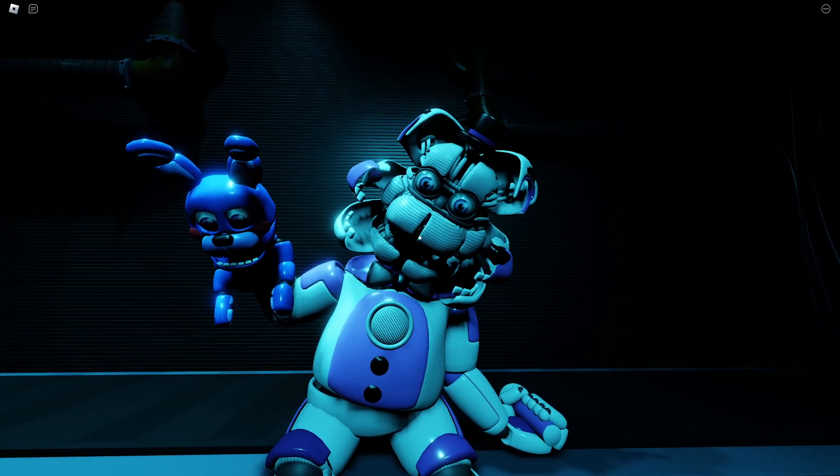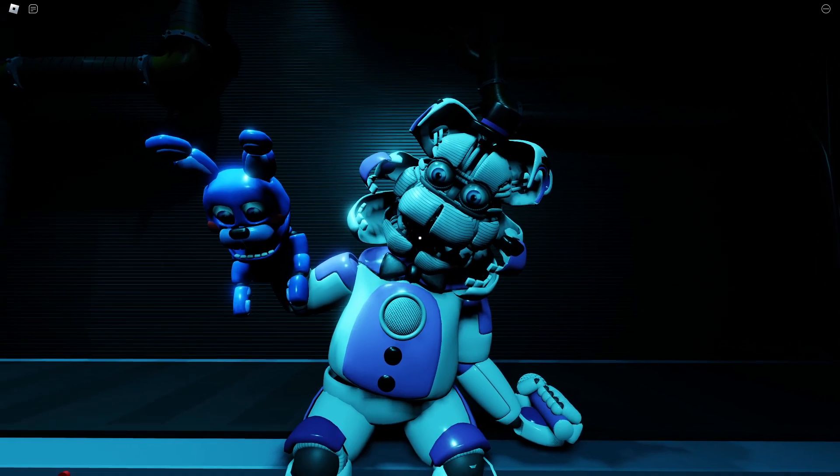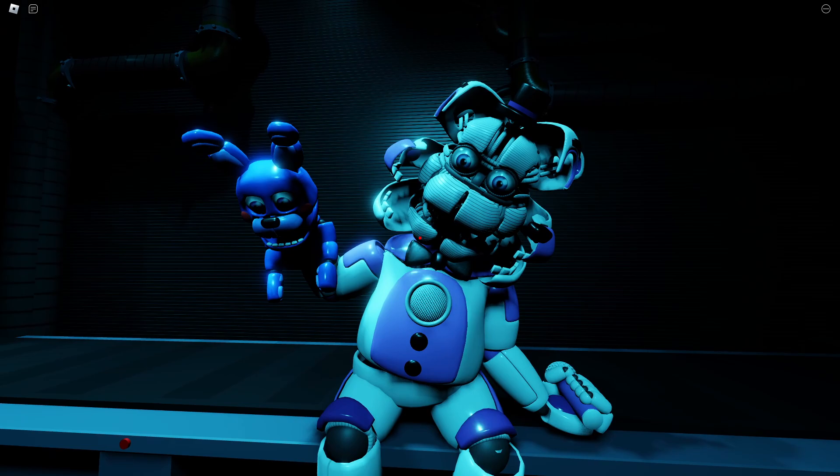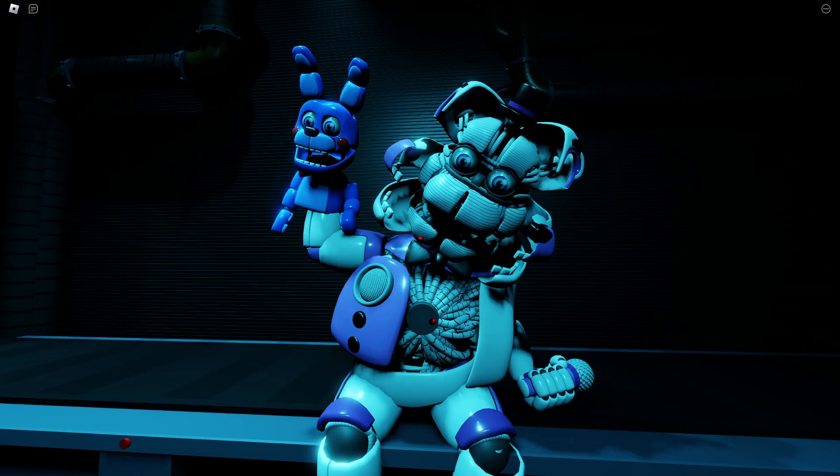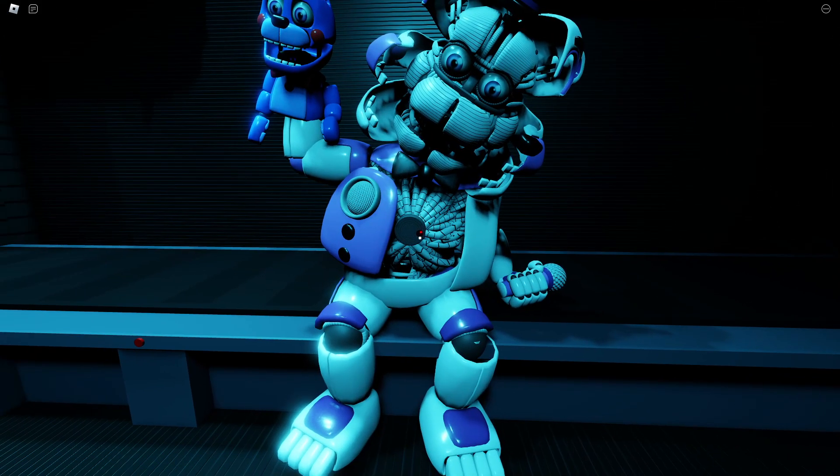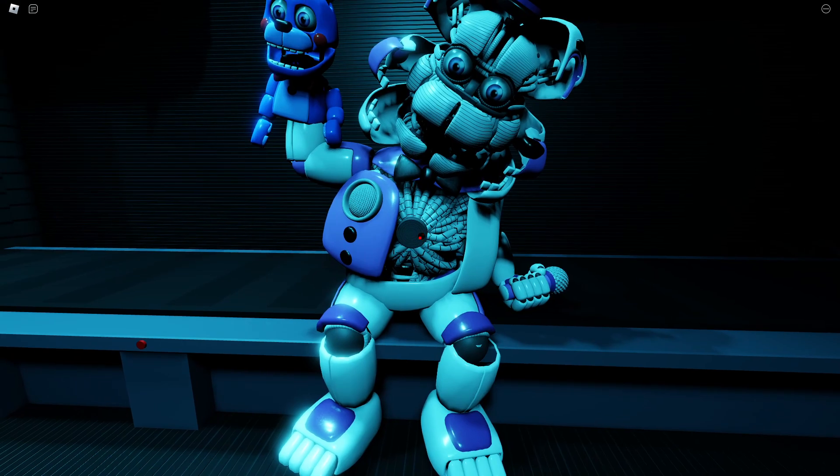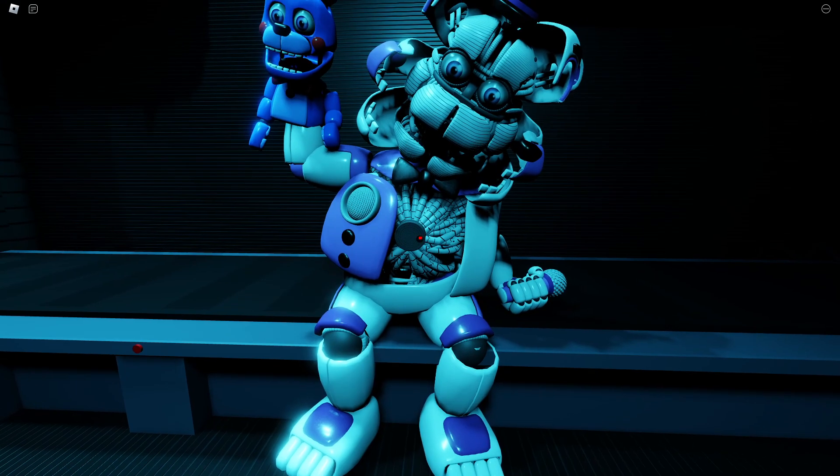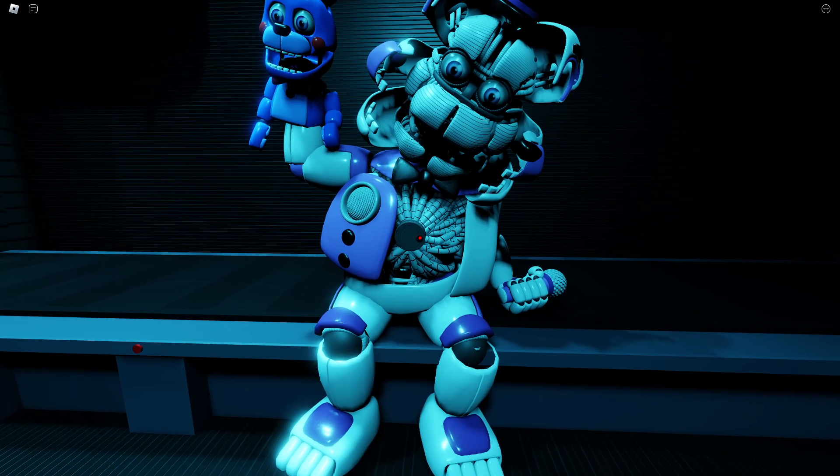Great job, the faceplates should now be open. Locate and press the small button on the underside of Freddy's endoskeleton jaw. Excellent, the chest cavity should now be open. Remove the power module from the chest cavity.